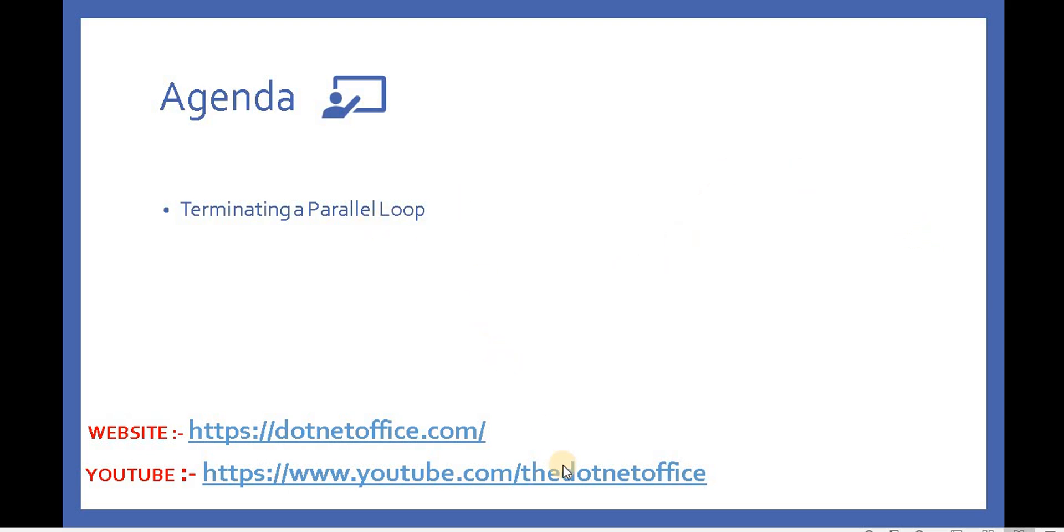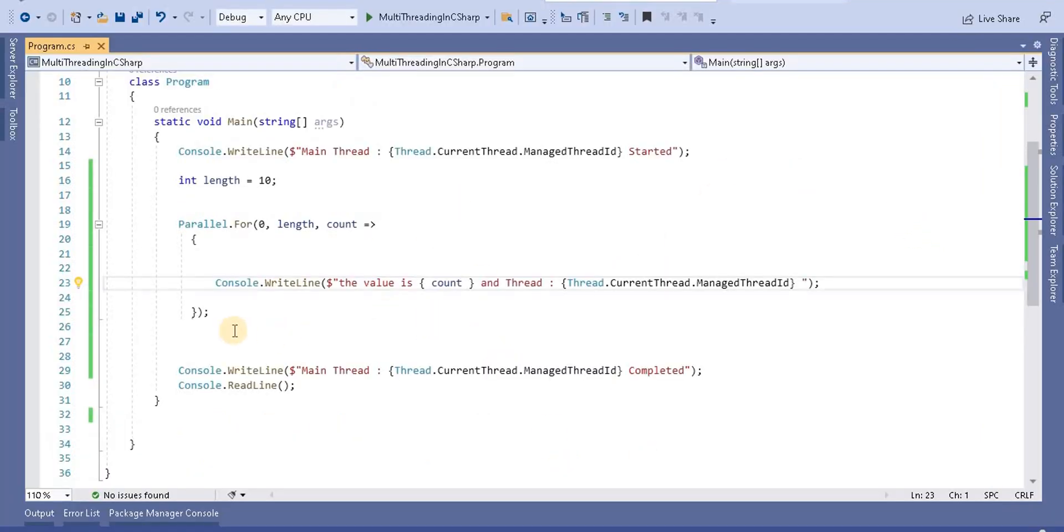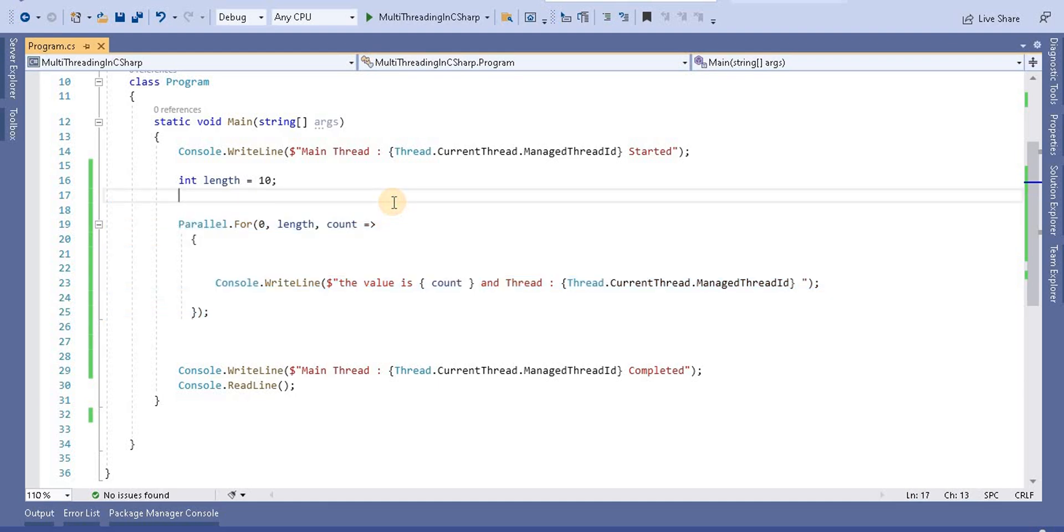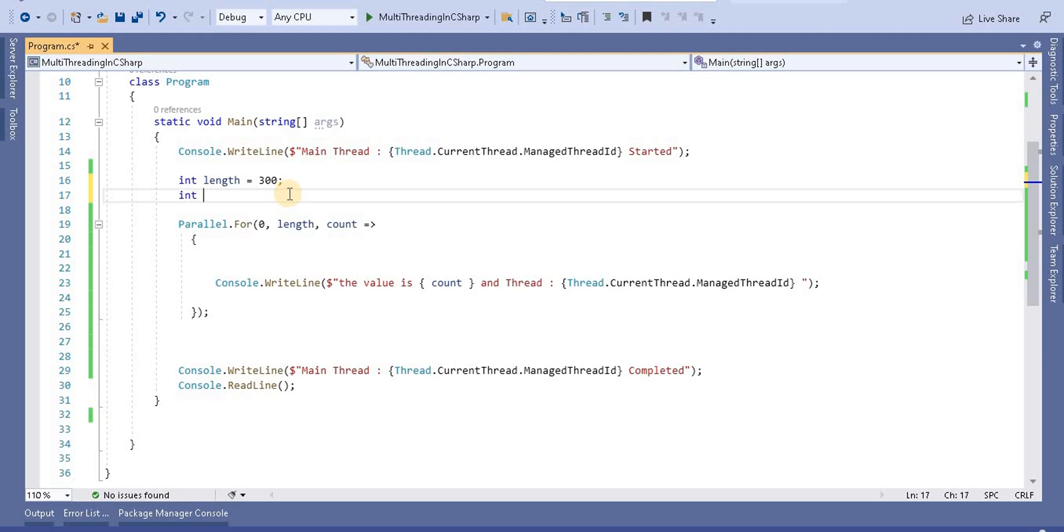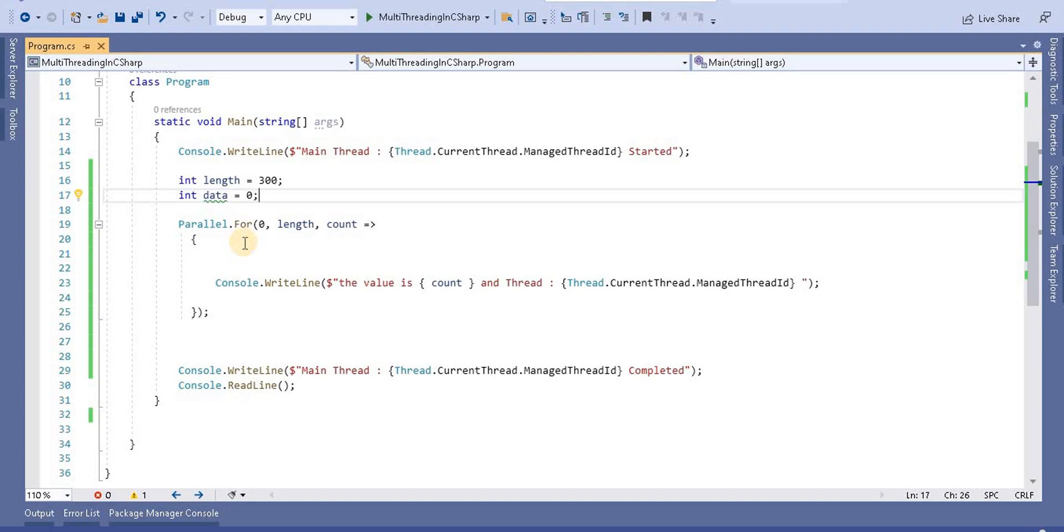This is the previous example which we were working on. First, instead of this 10, I'm going to make it 300 - any number we can take. I'm going to take another variable called data, and I'm going to start it from zero.